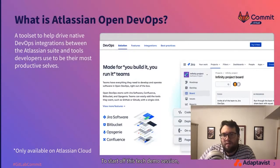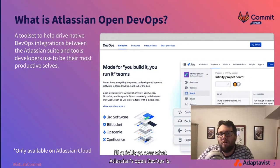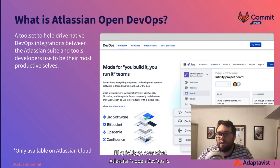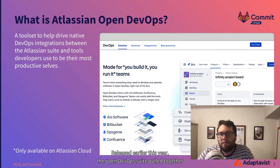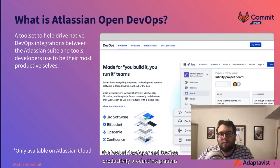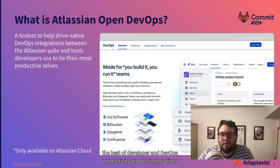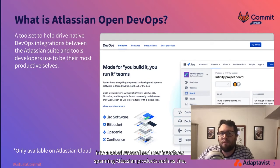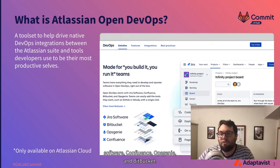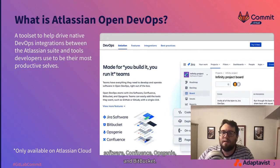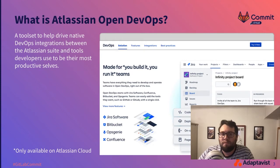To start off this tech demo session, I'll quickly go over what Atlassian's open DevOps is. Released earlier this year, the open DevOps suite pulled together the best of developer and DevOps productivity product integrations into a set of streamlined user interfaces spanning Atlassian products such as Jira Software, Confluence, Opsgenie, and Bitbucket.